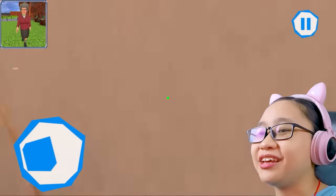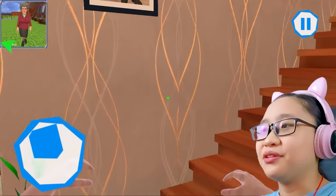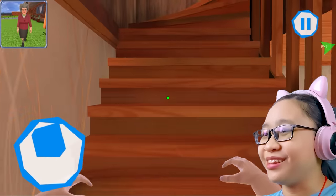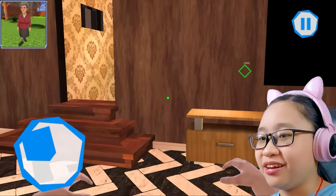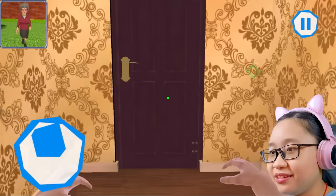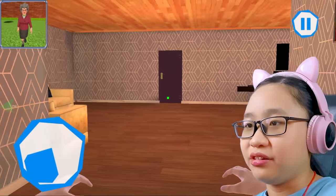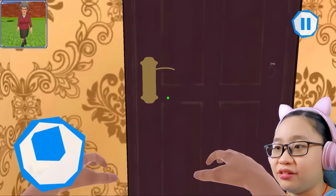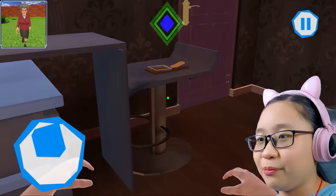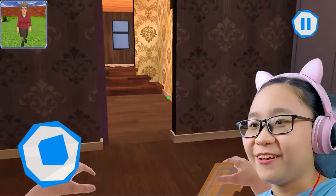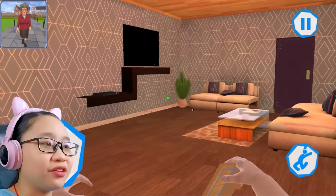I can't open the basement door. This game feels a bit dizzy to play. Oh, there it is — I found a mousetrap! Do we put it here?